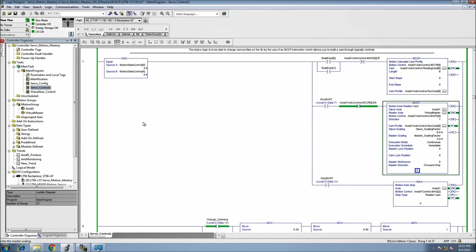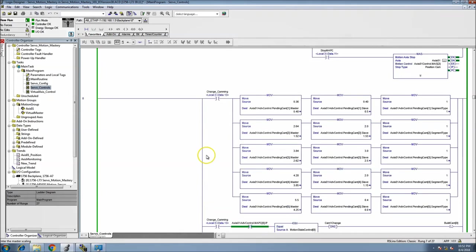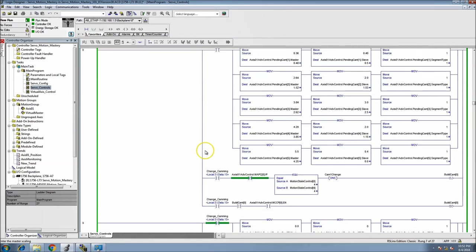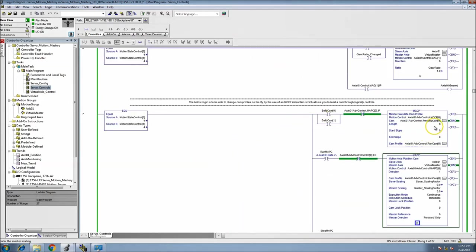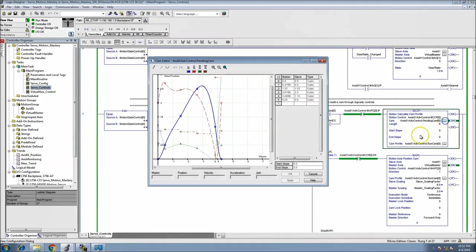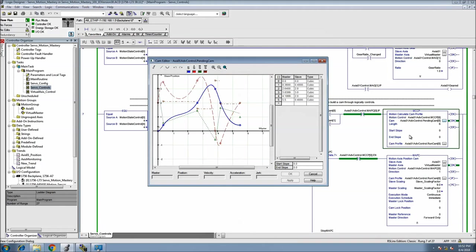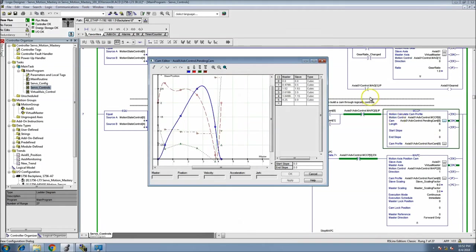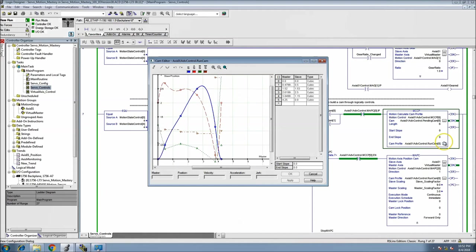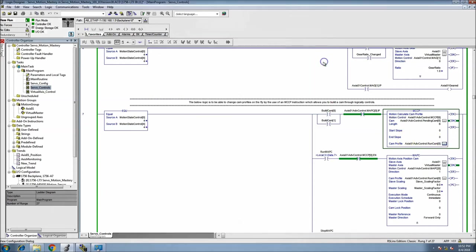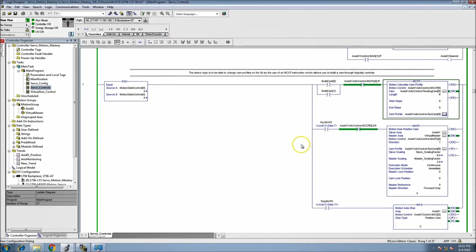I can then come back and actually change the cam. So I'll stop the cam real quick and then I'll come back and change the cam. So I'll change the cam and when I do I'm changing the MCCP. I'm basically building a new cam while I do that. I showed that in my motion mastery course, advanced servo motion mastery.